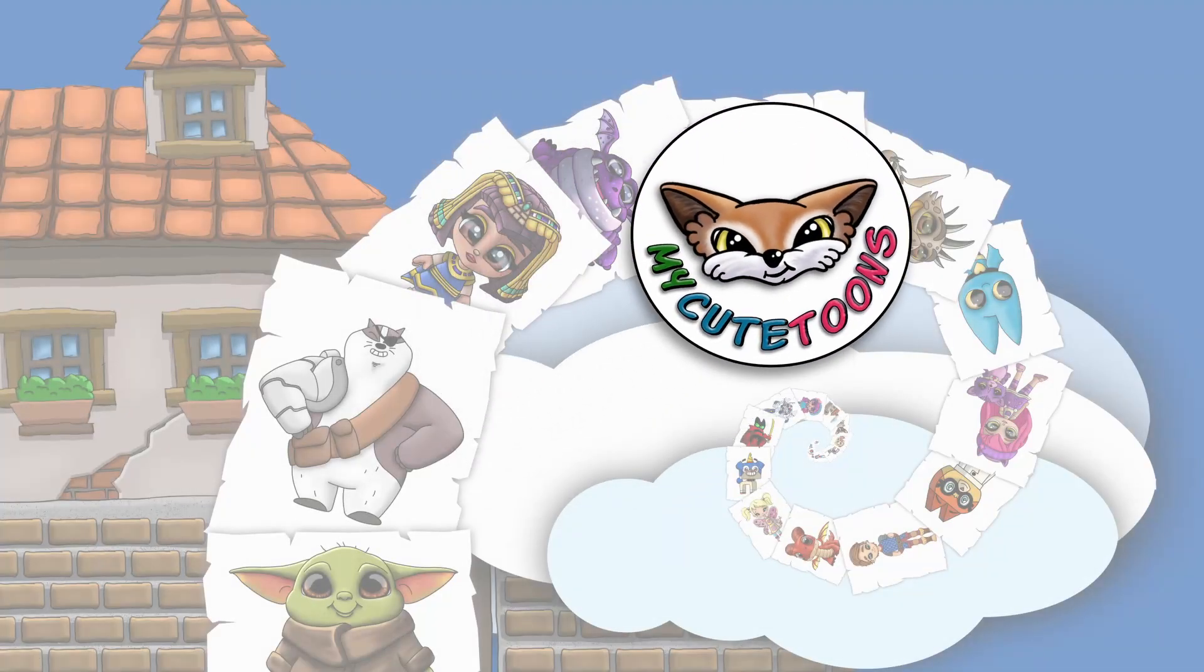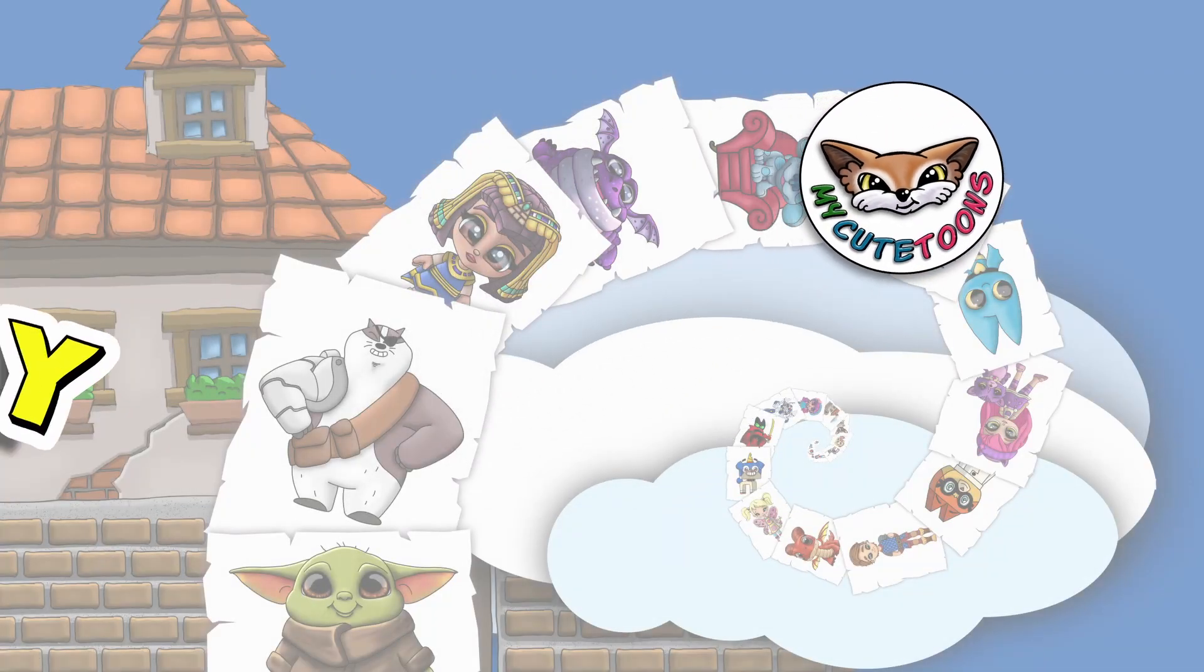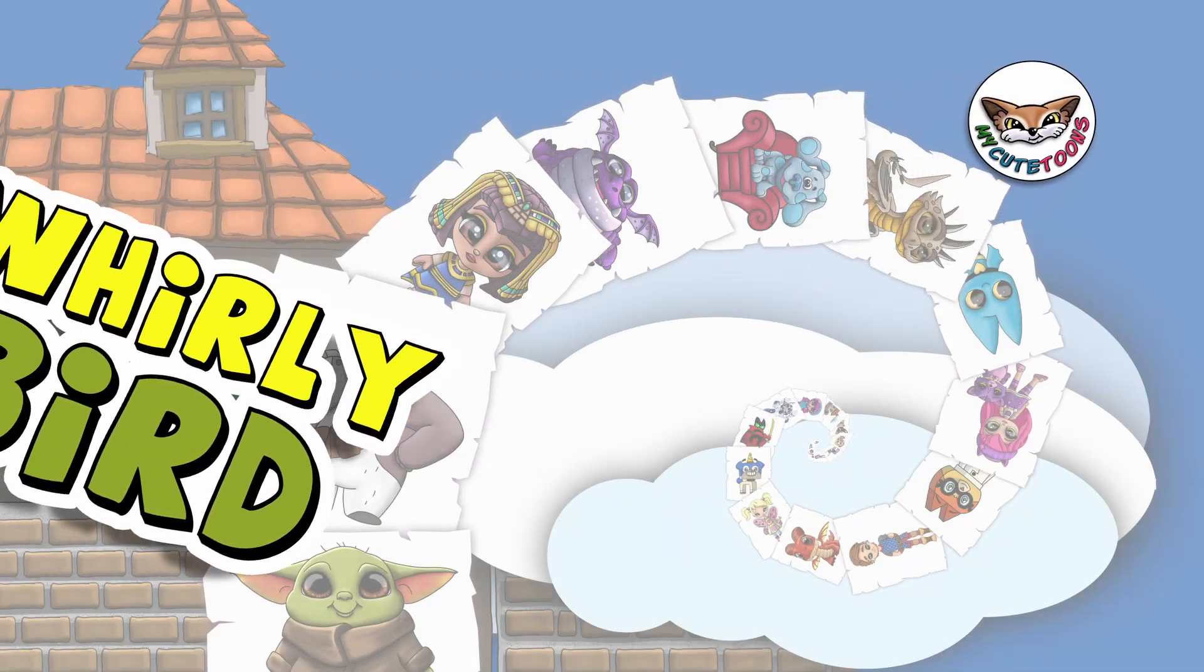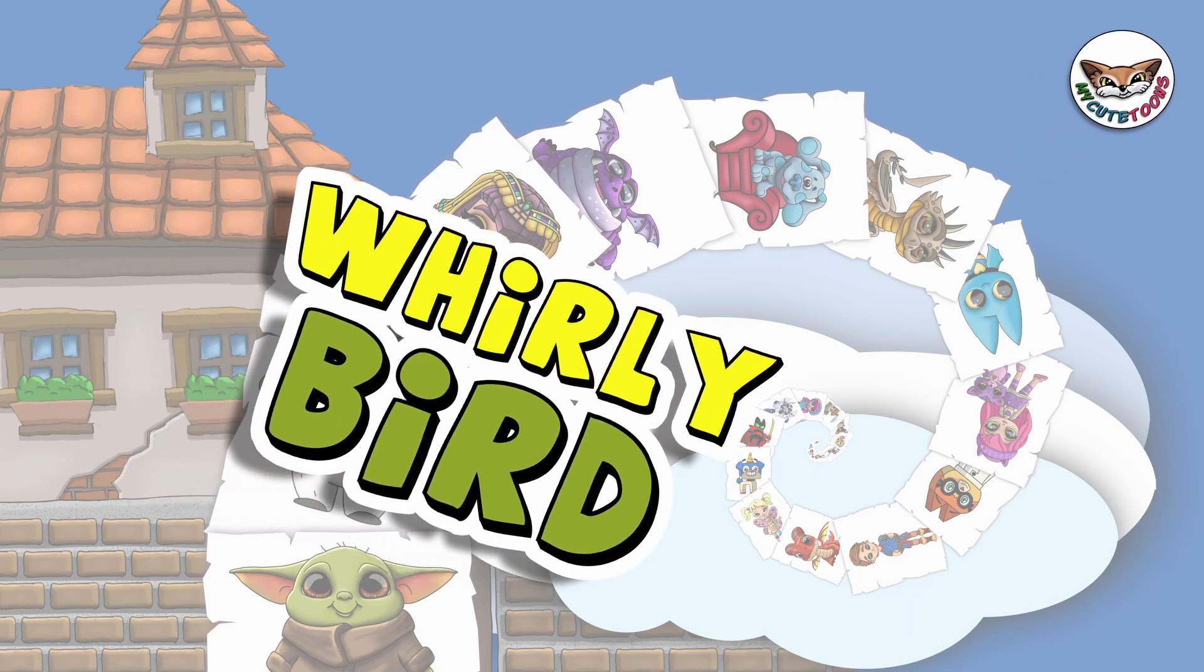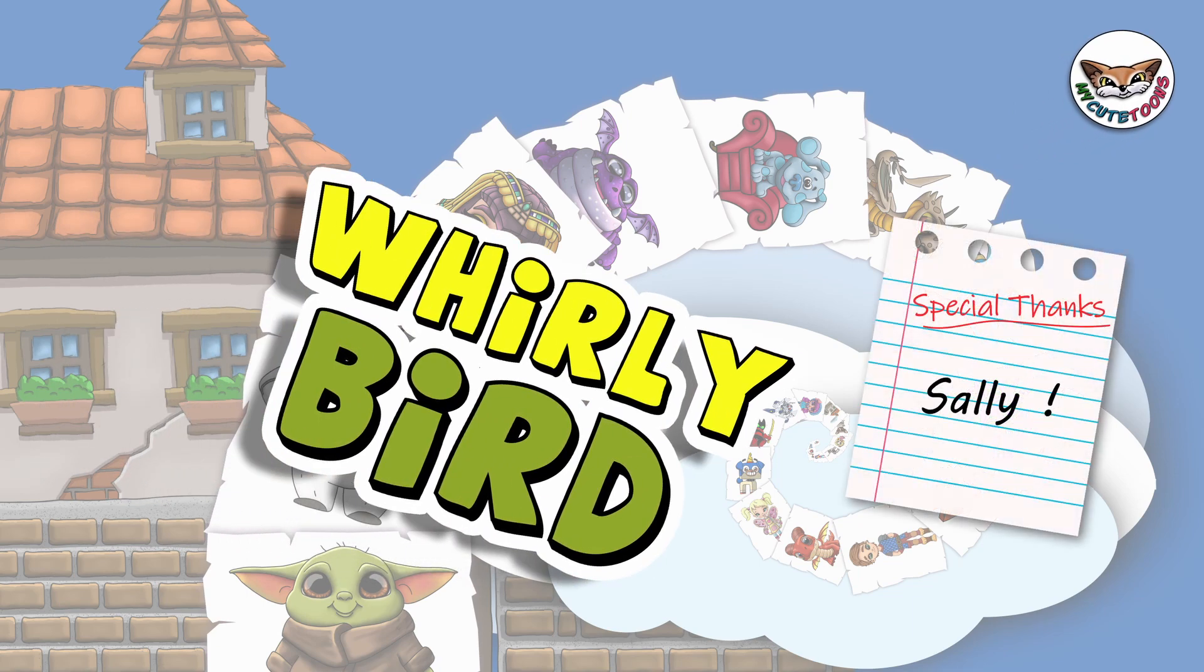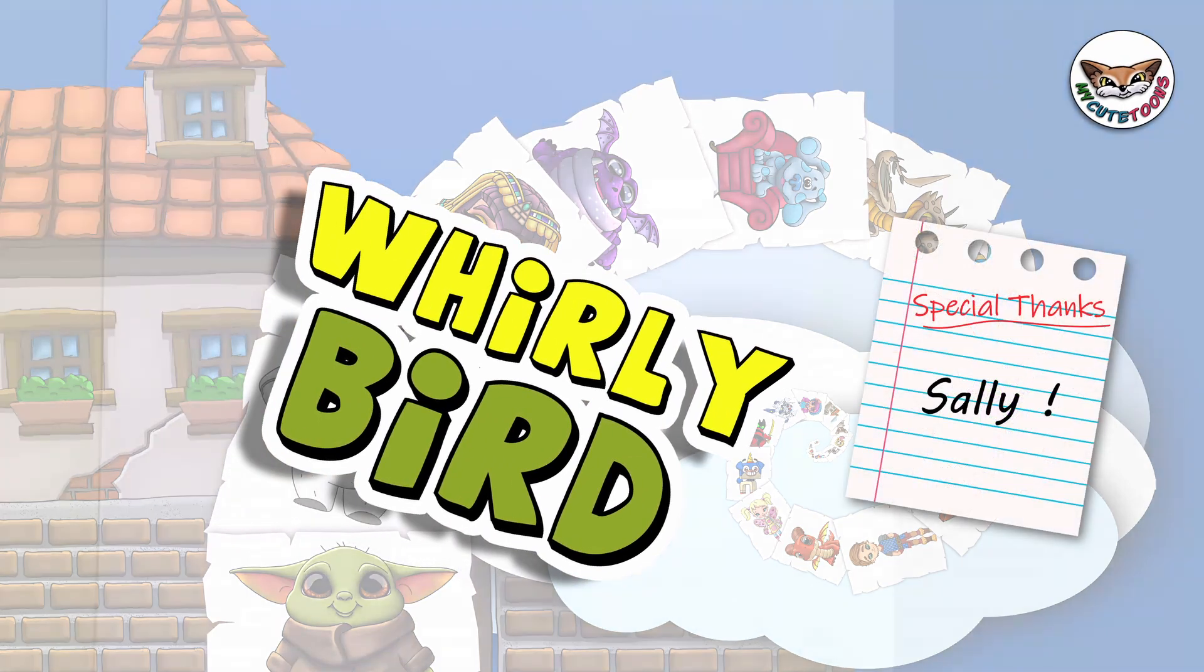Hi and welcome to MyCuteTunes. Today we're going to draw Whirly Bird from Special Agent Oso. So grab your marker and follow along with me.